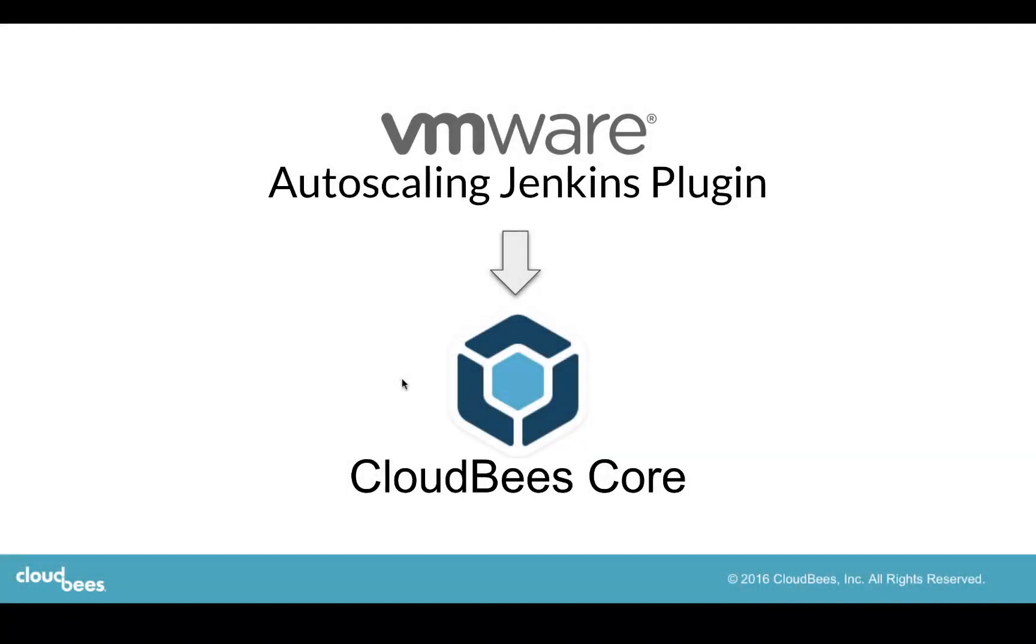Hi, this is Jeff Fry with CloudBees. Today I'm going to talk to you about our updated VMware Auto Scaling Jenkins plugin for CloudBees Core Enterprise Jenkins.